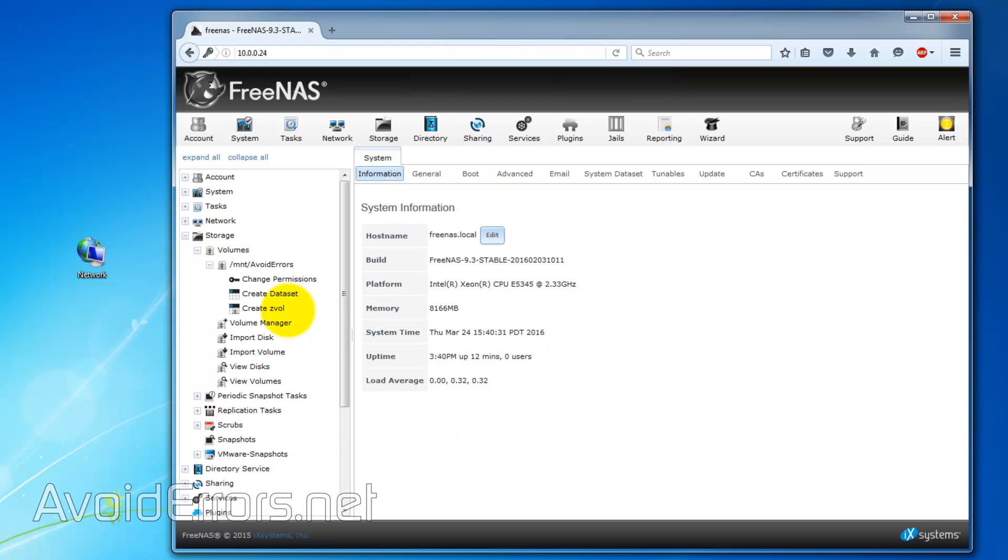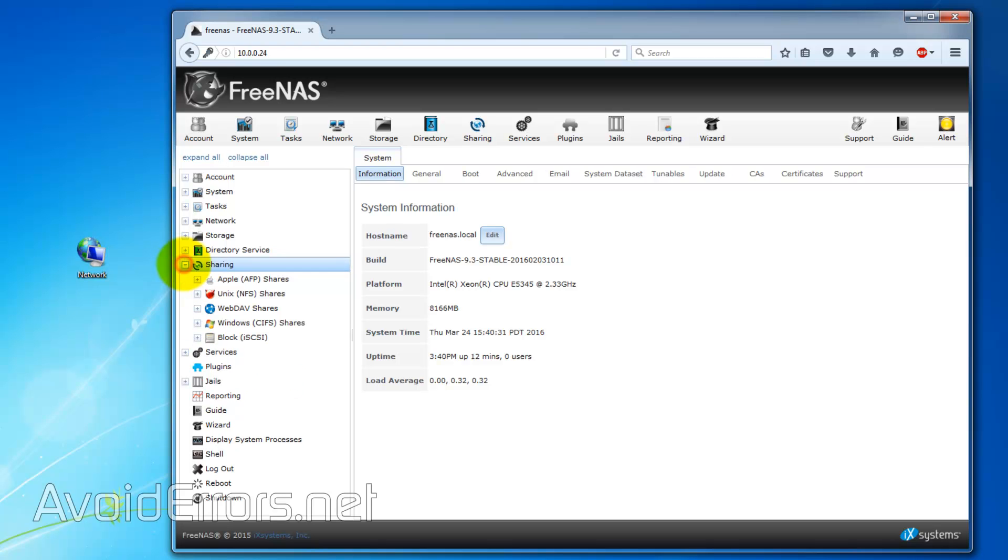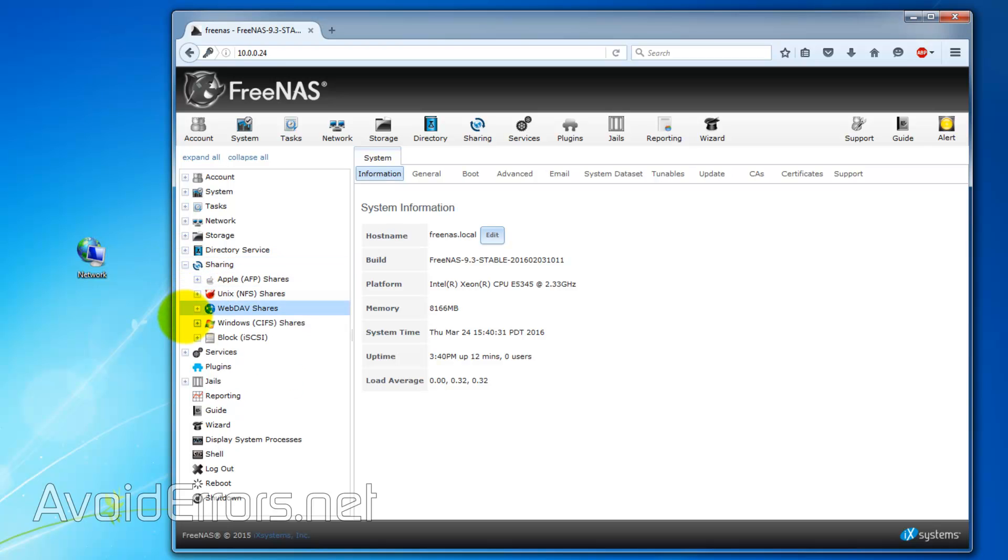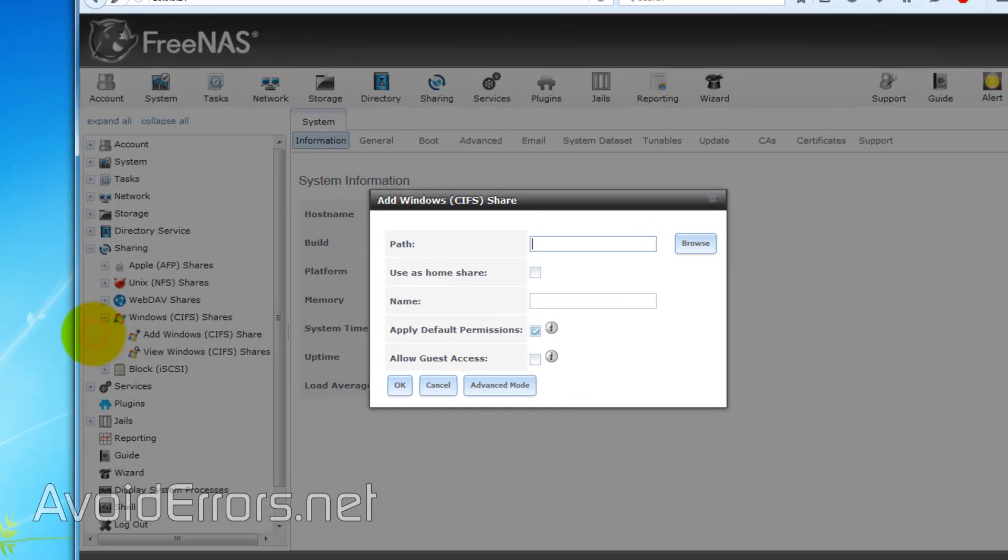Done. Now, expand Sharing. My home consists of mostly Windows Computers, so I'll expand Windows Shares, Add Windows Share.